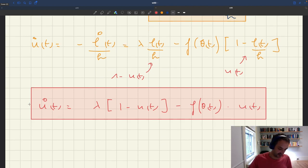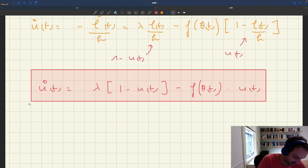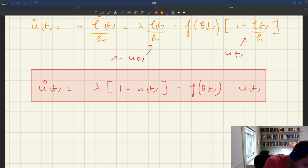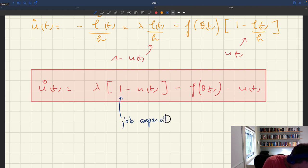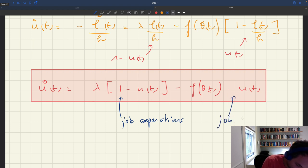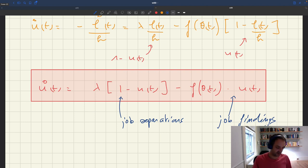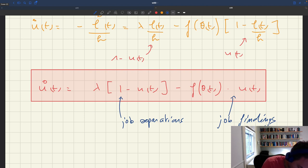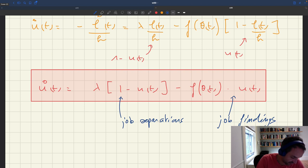The unemployment rate increases when people lose their job — those are the job separations — and the unemployment rate decreases when people find jobs — those are the job findings. So this whole thing is just the number of people who lose their job minus the number of people who find their job, and that's going to drive the change in the unemployment rate.